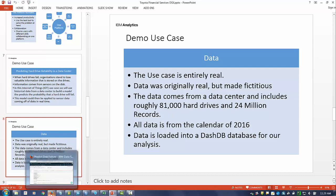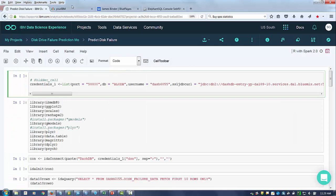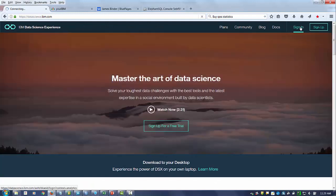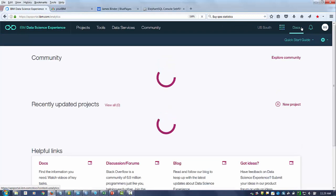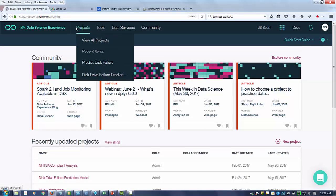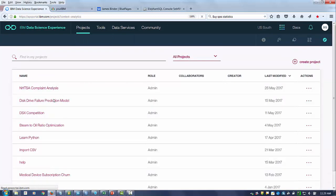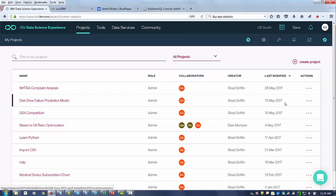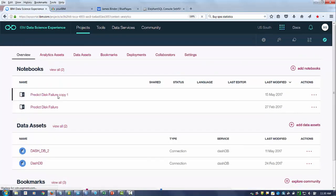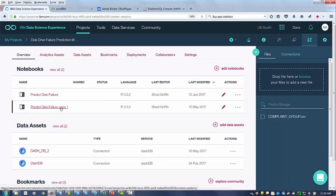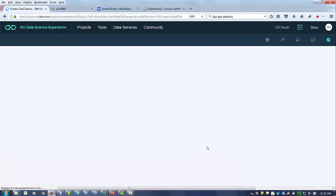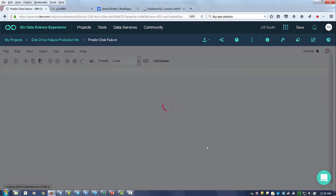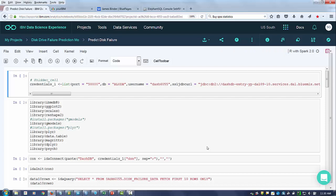I'm going to go ahead and move into the Data Science Experience. To get to Data Science Experience, you just go to datascience.ibm.com, sign in, and go to My Projects. I've already created a project called Disk Drive Failure Prediction Model. I've got two notebooks here — this first one, 'Predict Disk Failure,' is the one we're going to use. And in my data assets down there, I've got two DashDB sources. I've preloaded the data from the company that had the server farm into one of these DashDB databases.